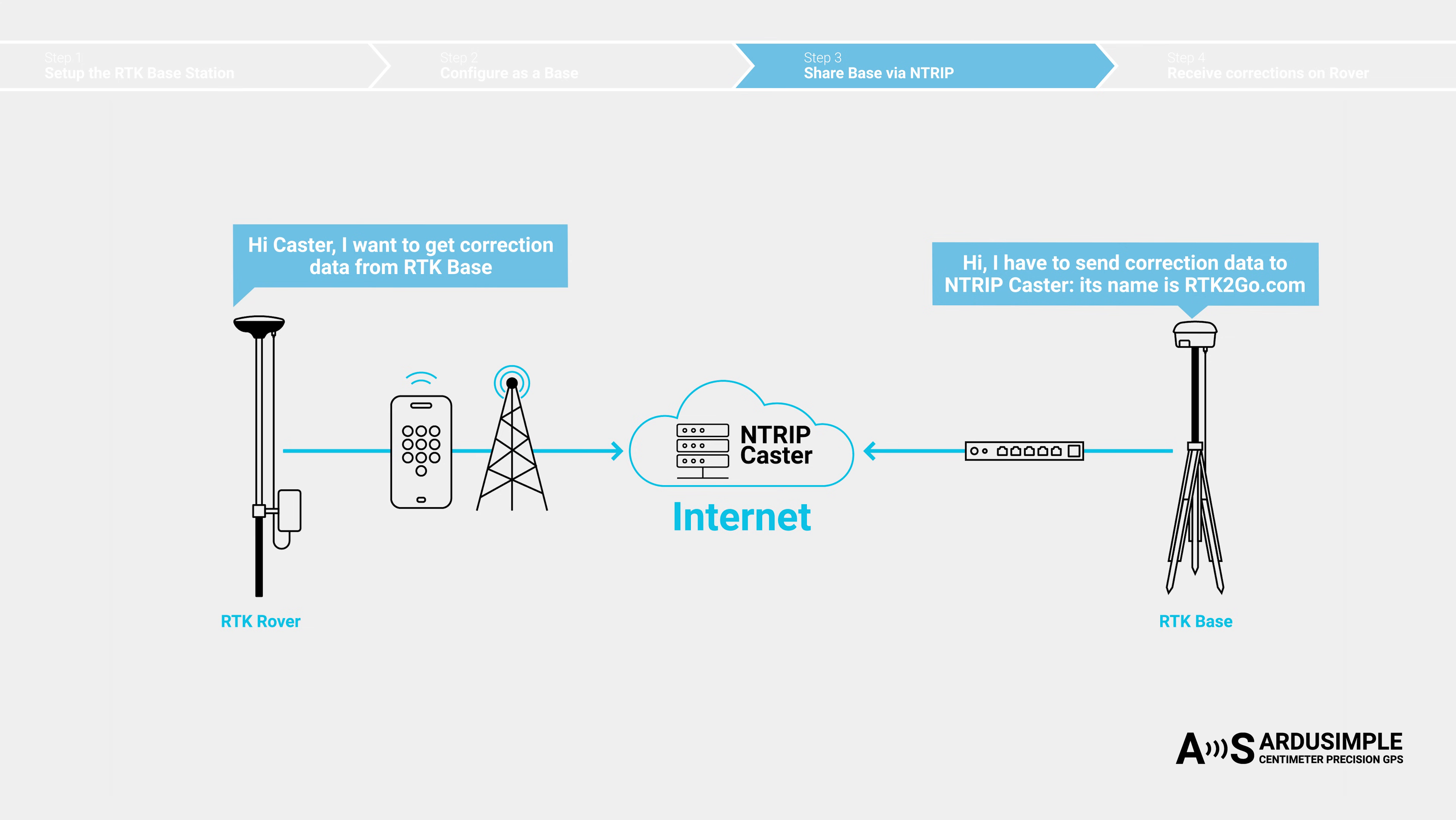Since the rover made the request first, firewalls allow the data to return through the same open path. The rover can receive the correction data from Ntrip caster.